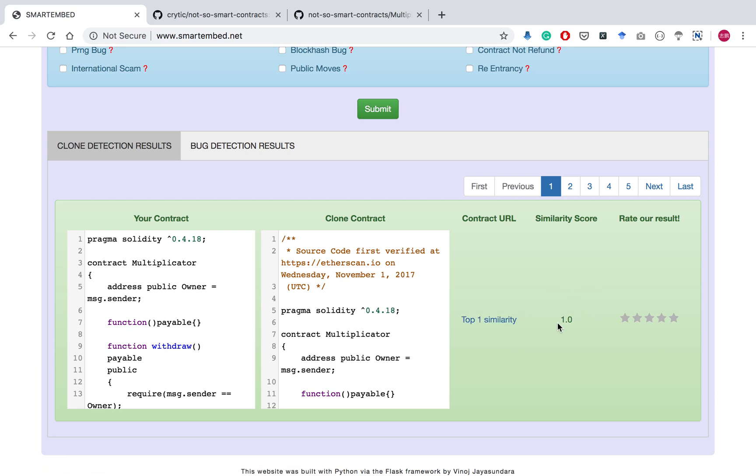The similarity score calculated by our system is displayed here as a measure of how similar the user's contract is to the clone contract.